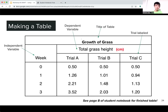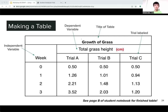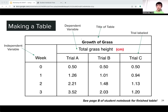Here's an example of a table. The dependent variable is the column and the independent variable is the rows — we have weeks in time as the rows and trials separated as columns, measuring total grass height as the dependent variable. Always include a title at the top of the table, and sometimes include a key if you're doing a line graph with multiple lines.